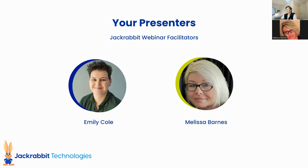And then we have the lovely Melissa Barnes here today. She is one of our support reps. So if you ever submit a ticket, request a call, or submit anything in the chat, you might be able to chat with her. She is incredible, and she will be in the background today going through the Q&A.